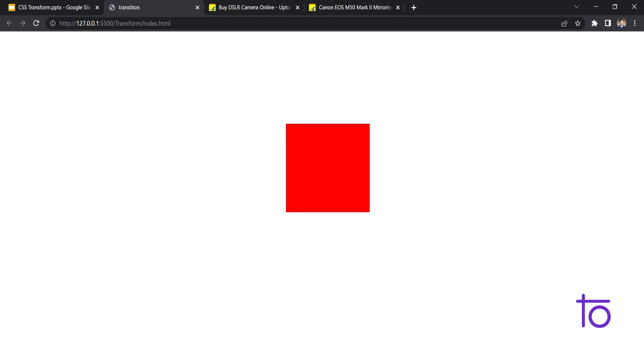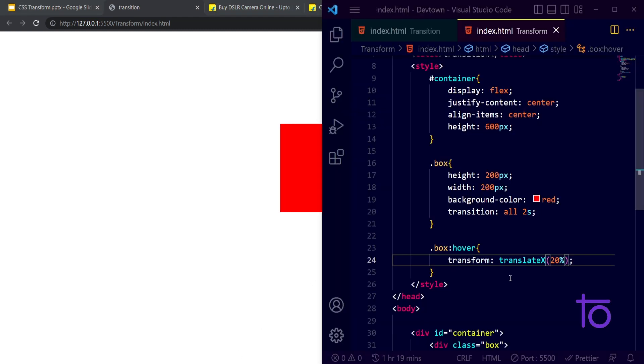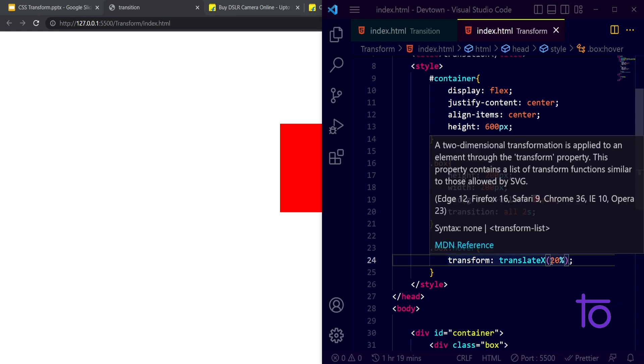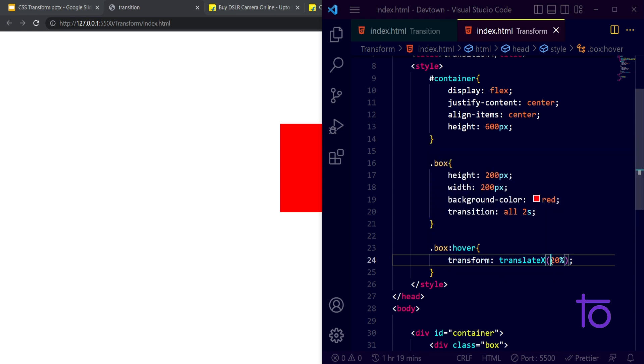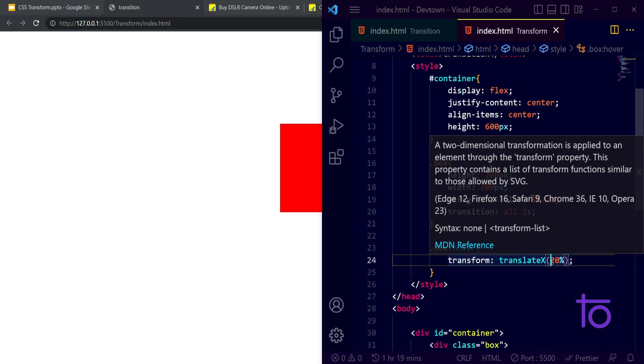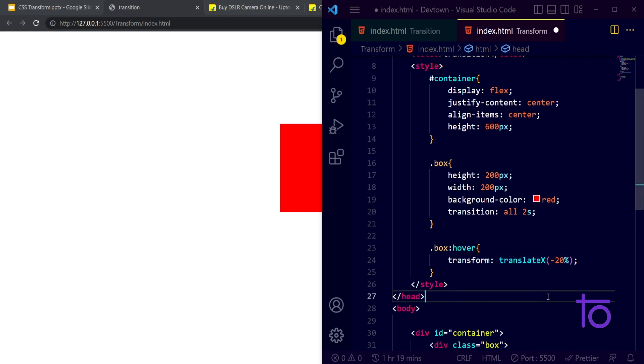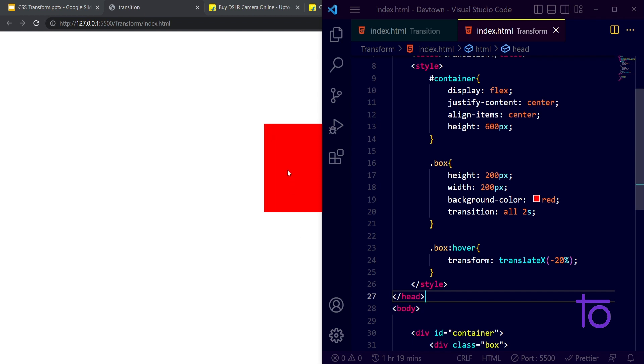On 20 side it is moving on the X axis, it's moving 20 percent. If I give it minus 20 percent, it will move to the left side. Minus 20 percent, it's moving on the left side.